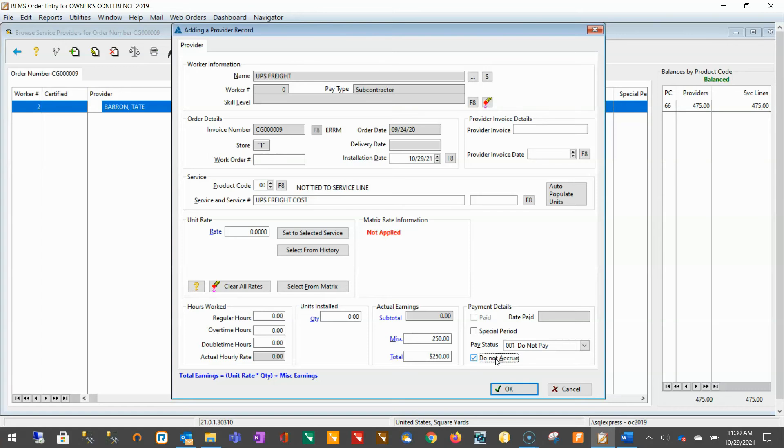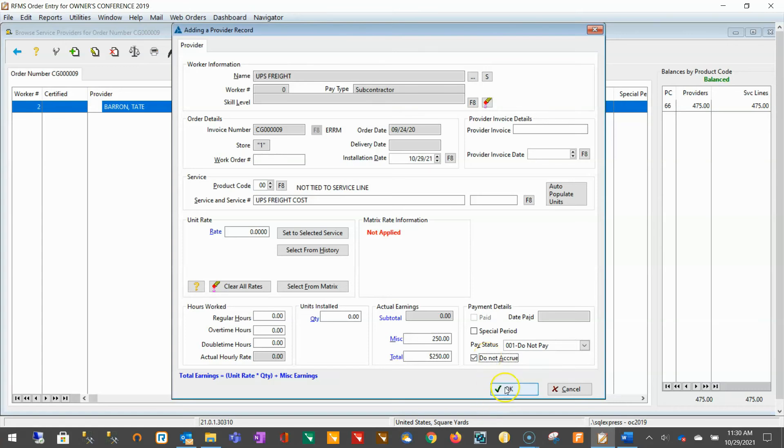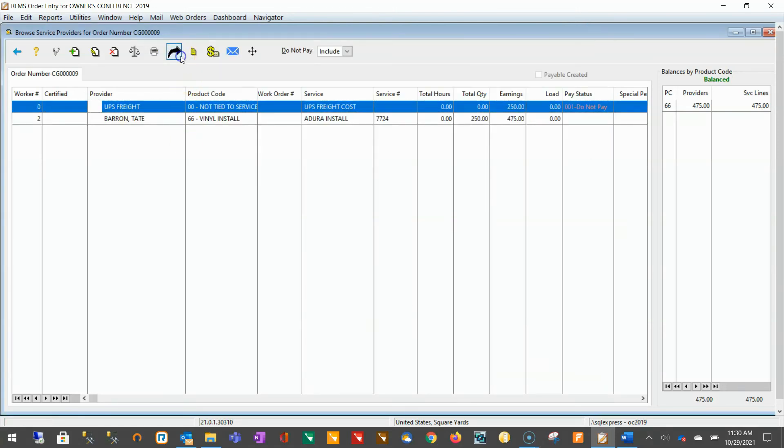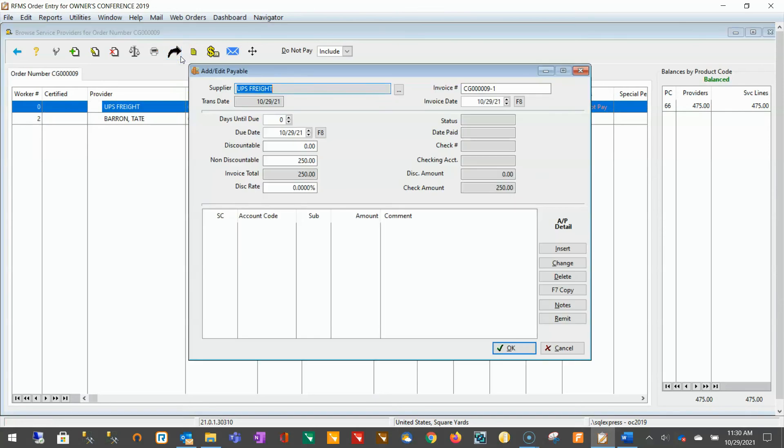As a final reminder, if you wish to post this job expense to accounts payable for payment, then you will, upon saving, press the black arrow at the very top to create the payable.